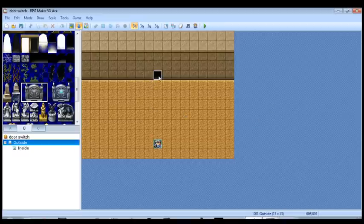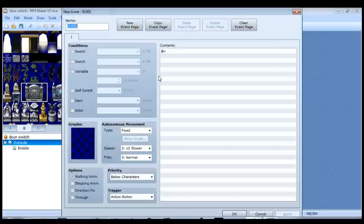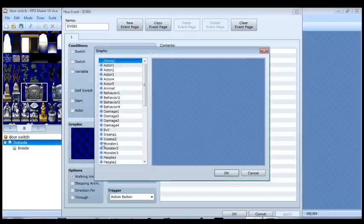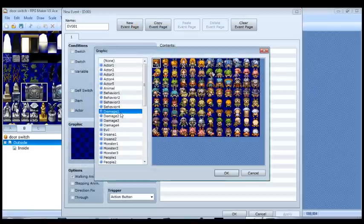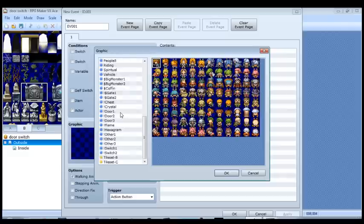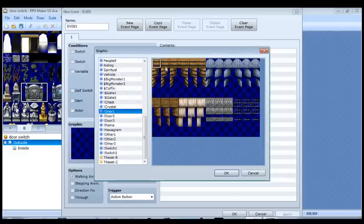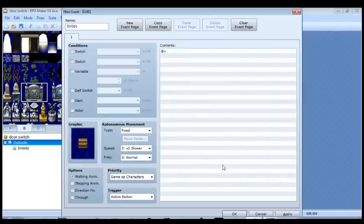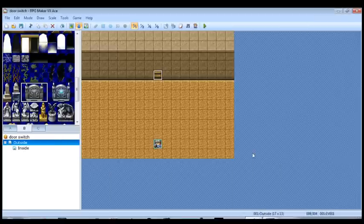So without any ado whatsoever, let's double click here. And for now, let's just put the door graphic there. I'm going to use door one here. And just hit OK. Now we see the door.